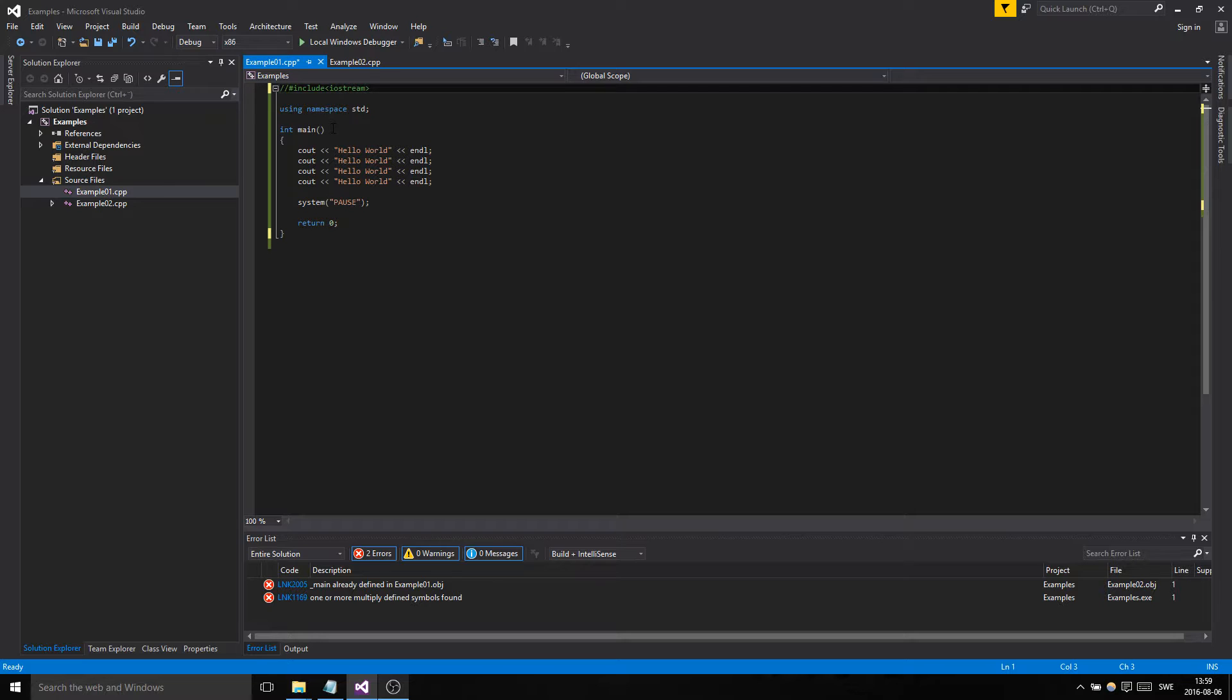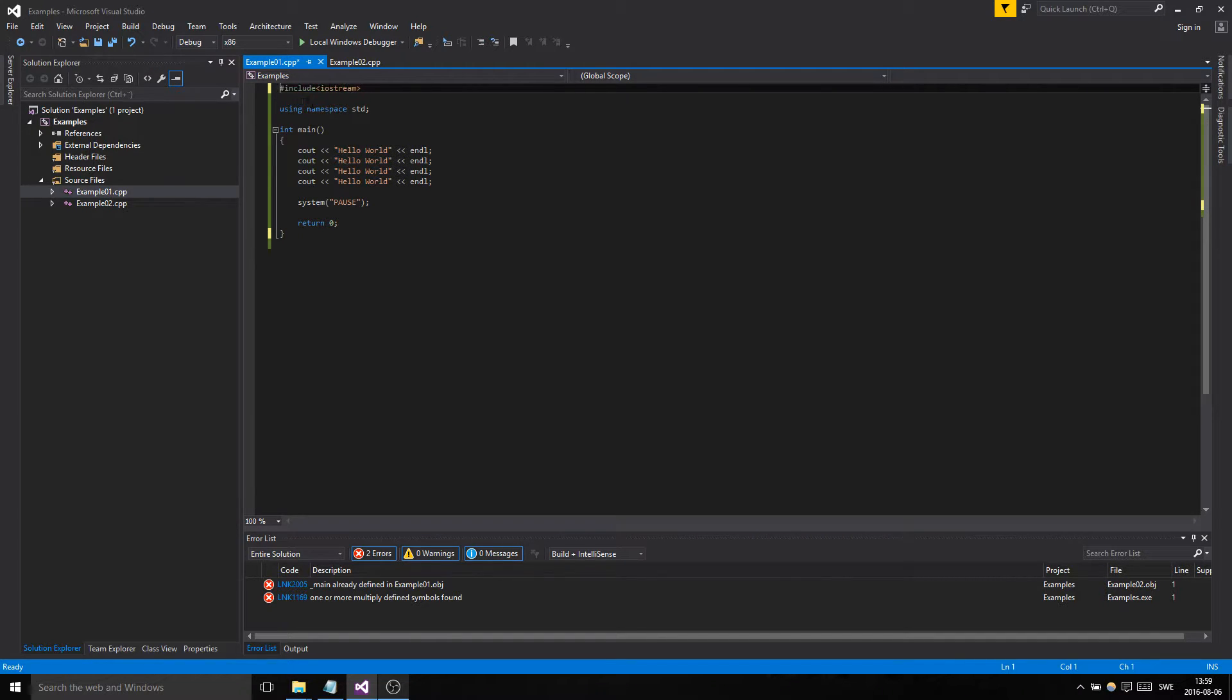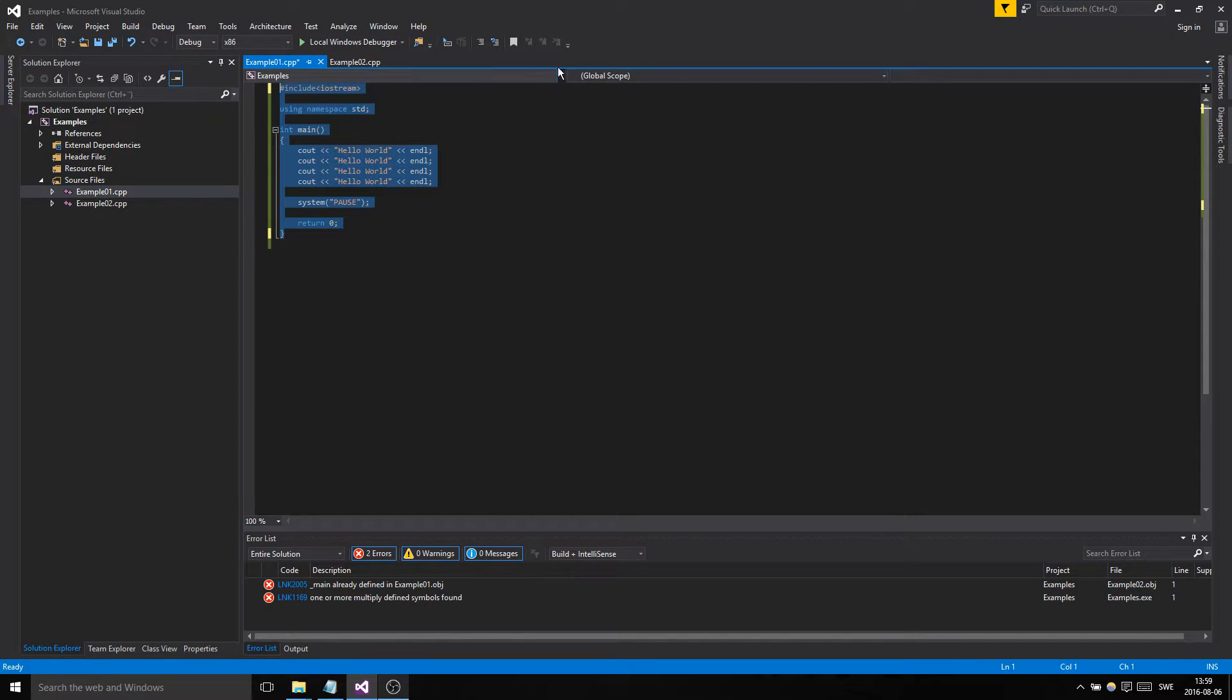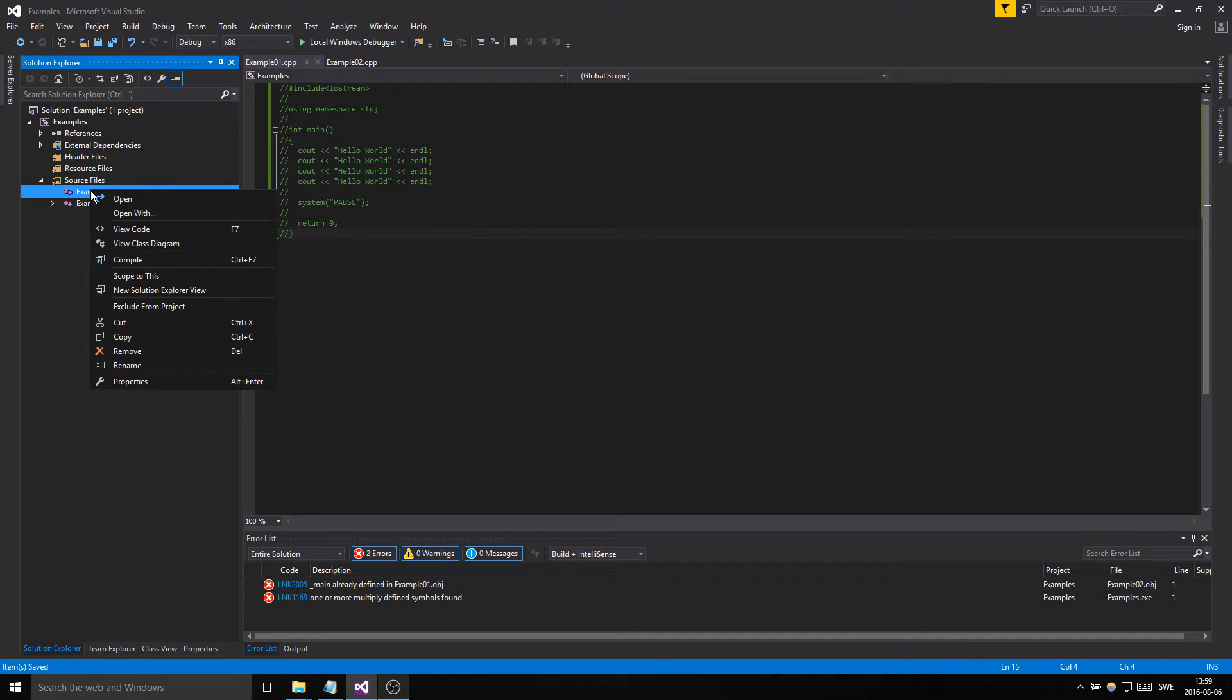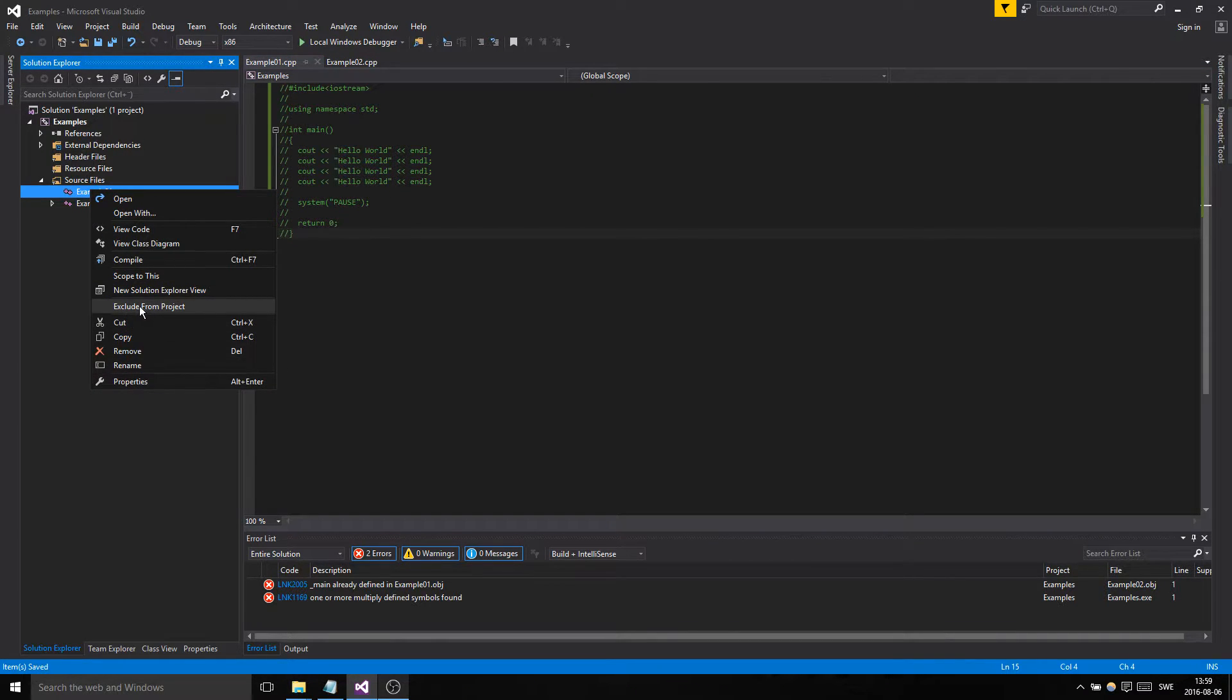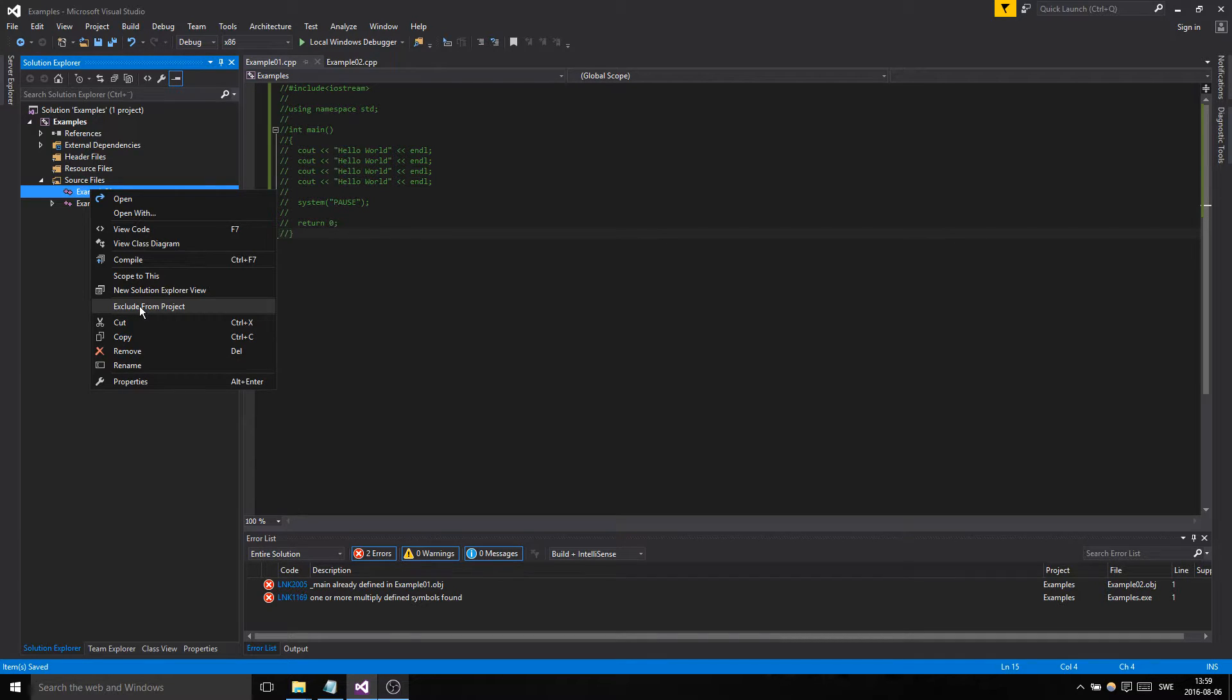That's a comment for a block. A block is basically several lines in one. For one line you use the double slashes. But what we can do is just do that. Another way is we could just go in here and exclude it from project, but the problem is then you're gonna have to go in your file.